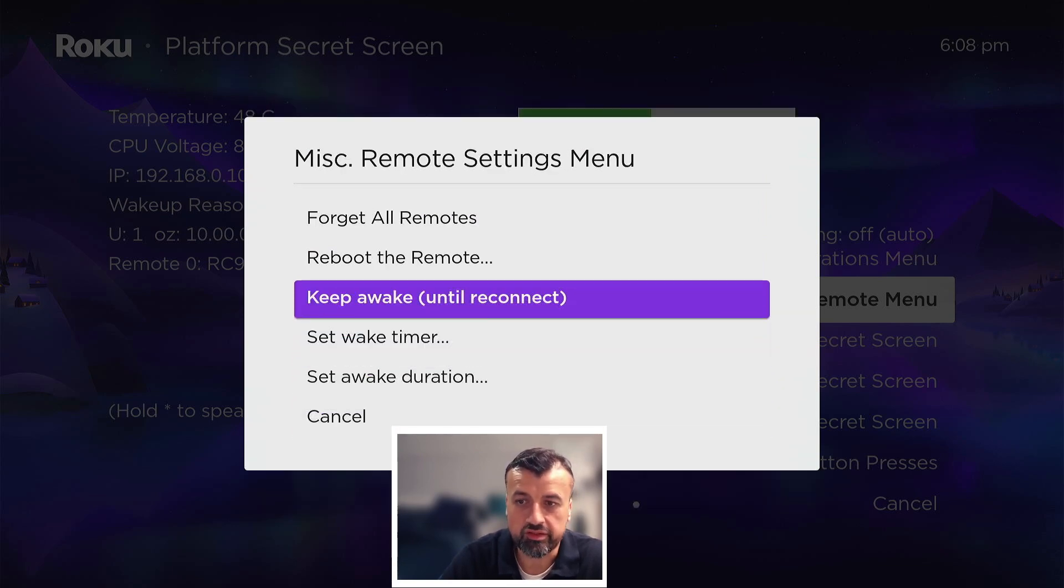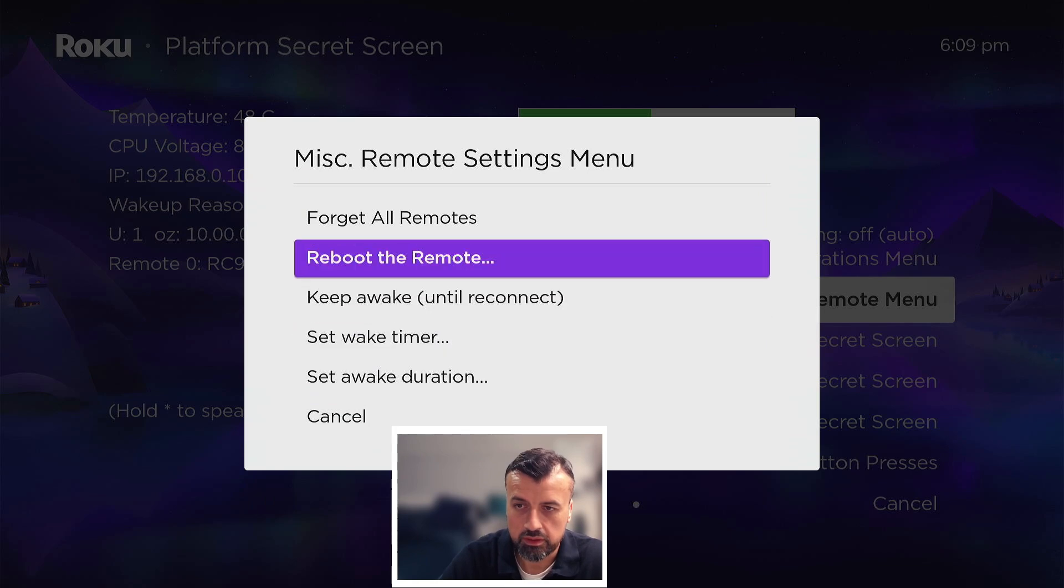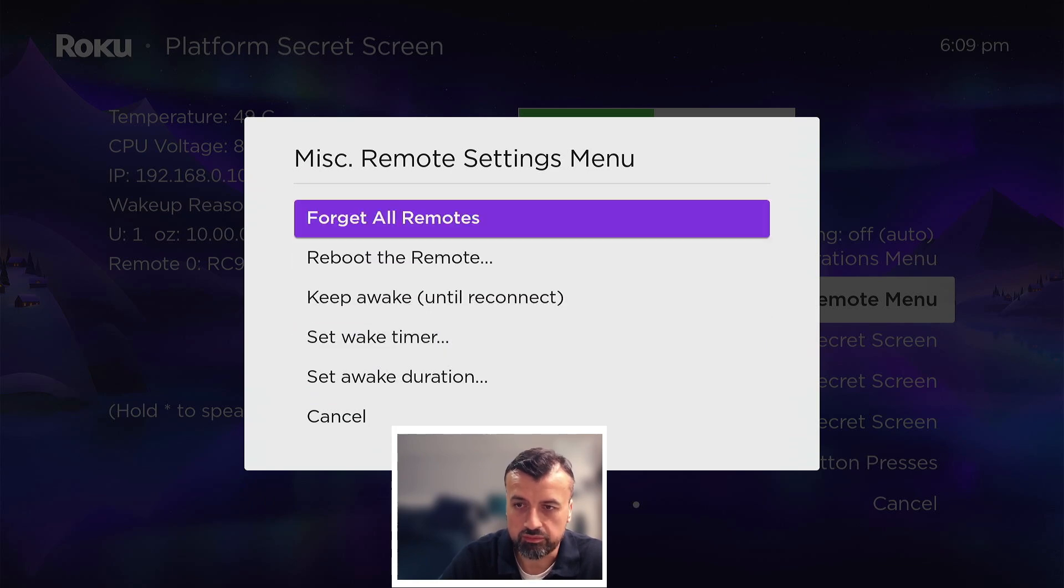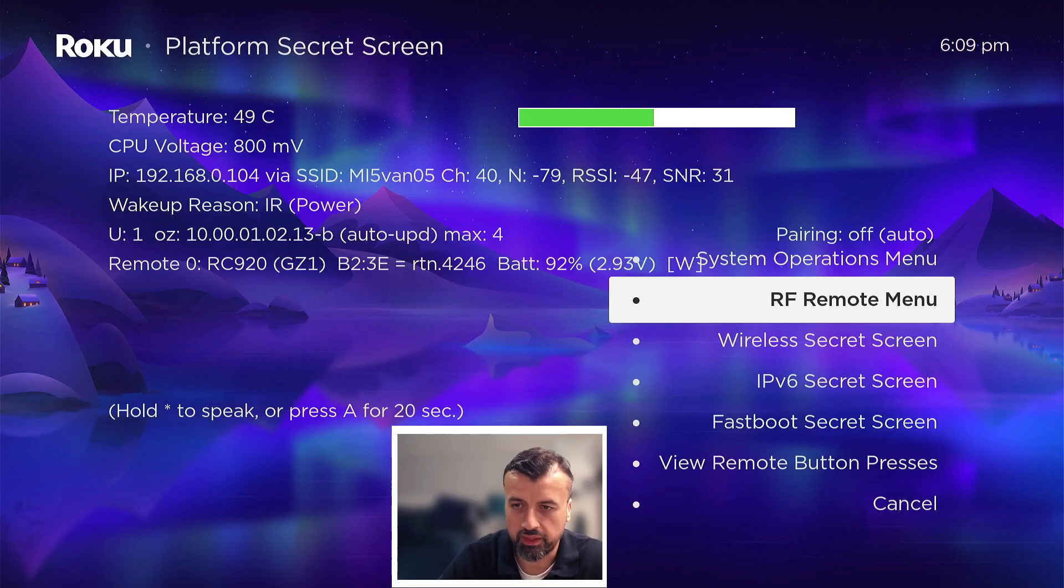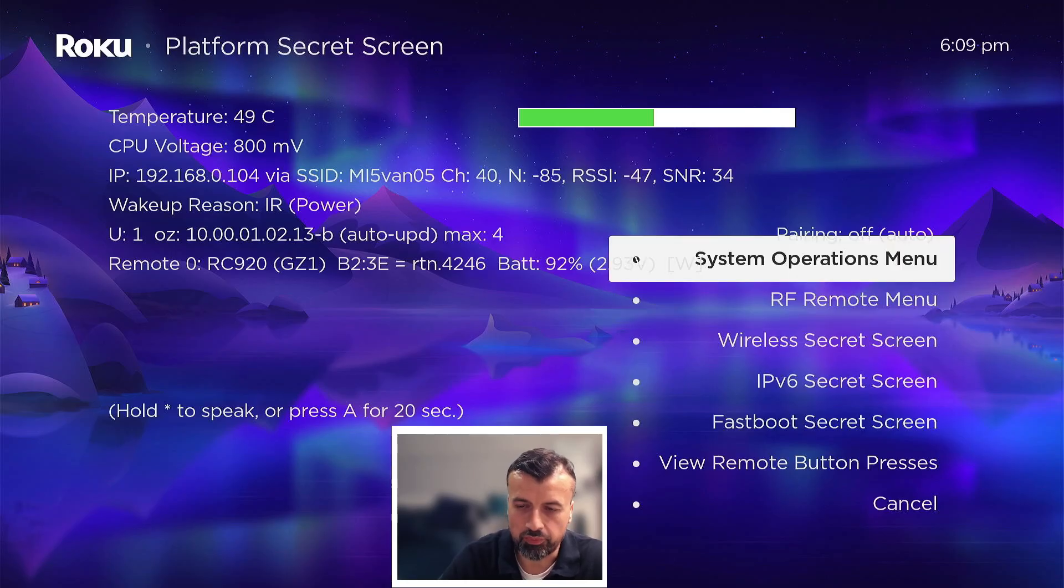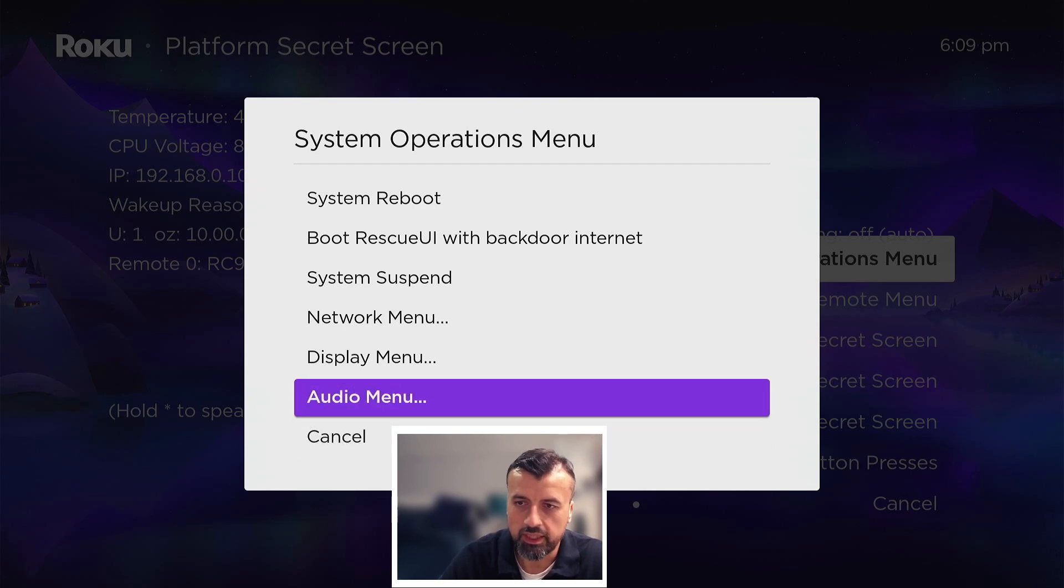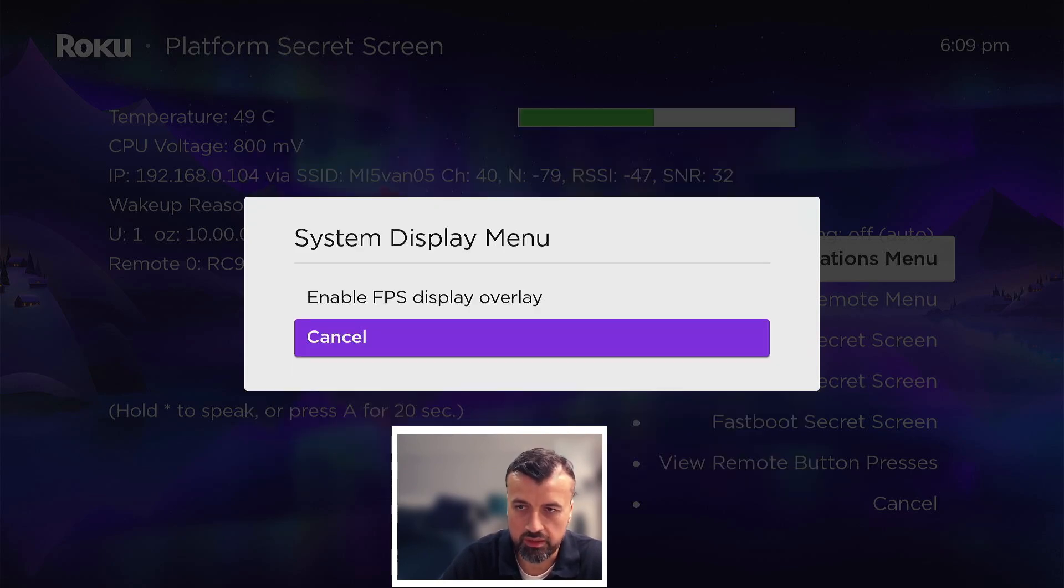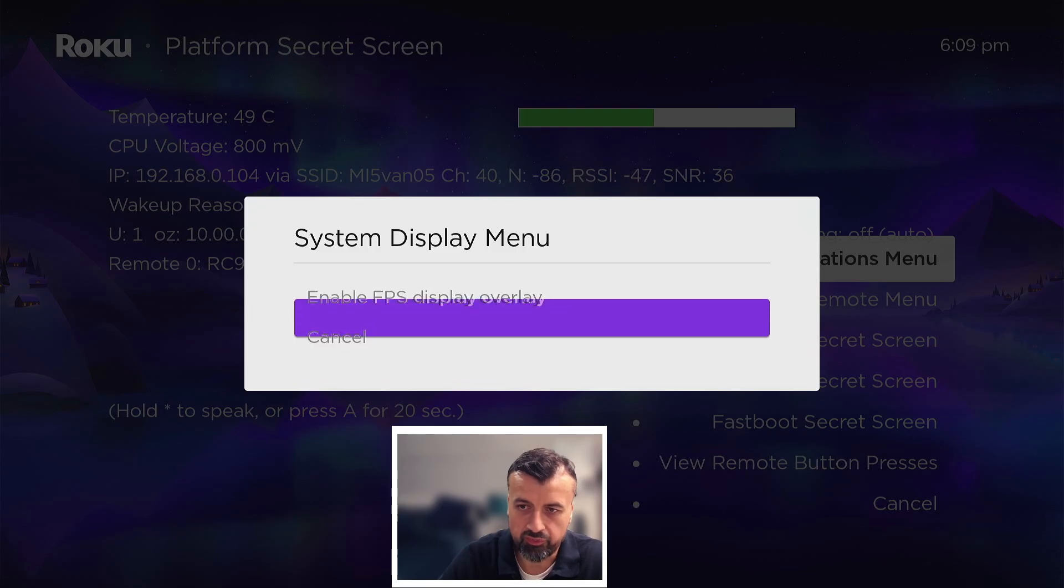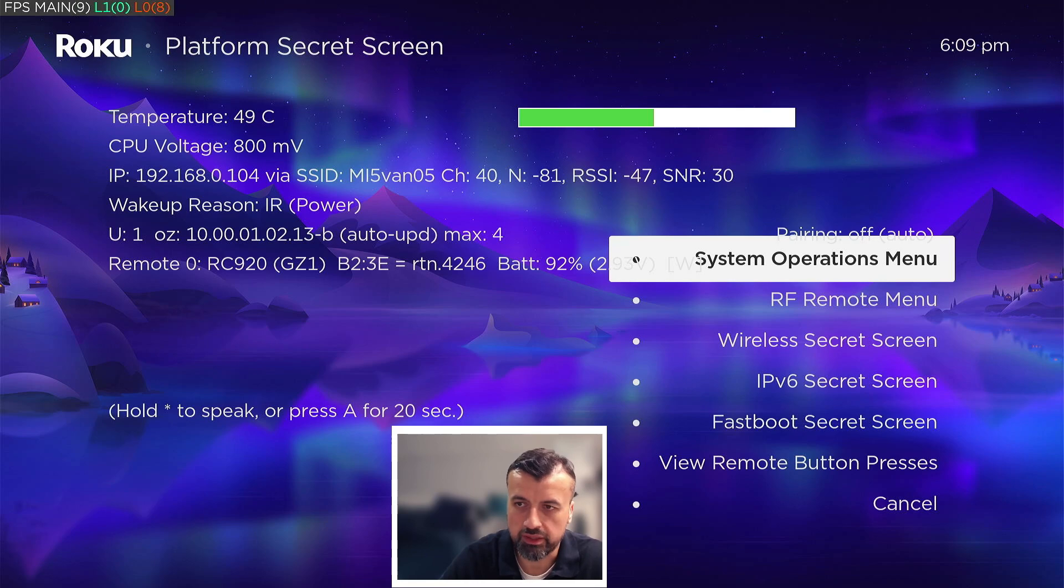And we have other options in here like for example settings menu, so I can reboot the remote control, I can set awake timer, so really some good things in here. Let's go back. Then we've got systems operations menu and here for example we can see all sorts of information about the display. For example I can add the FPS to the display overlay. And there we can see on the top left it's only doing nine or ten frames because we're in the menu.